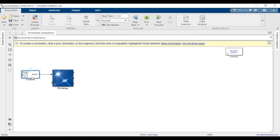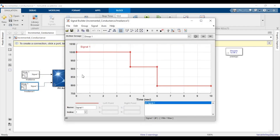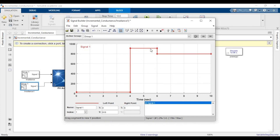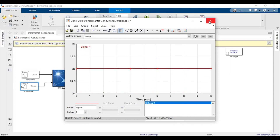We'll name the next signal builder as temperature. Temperature will be at 25 degrees Celsius, so y equals 25. We'll keep constant temperature, but for your model if you want, you can vary temperature as well. Once that's done, let's name it as temperature.